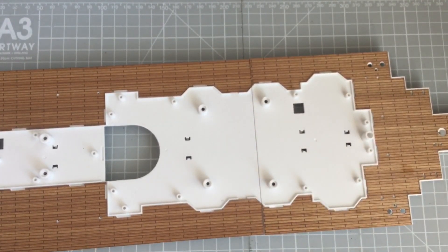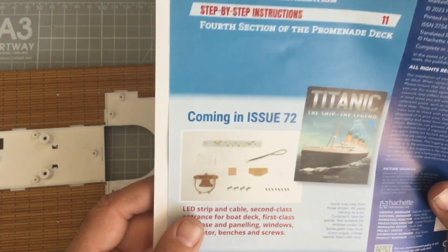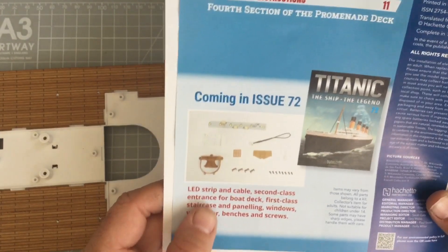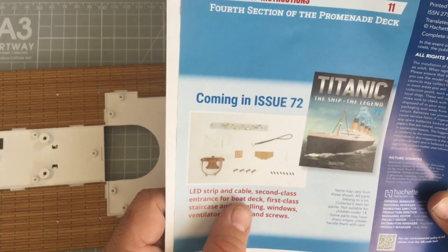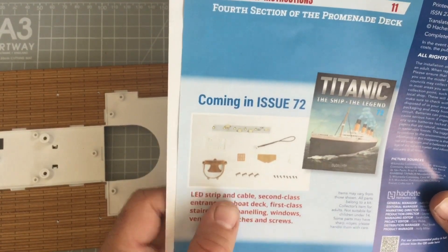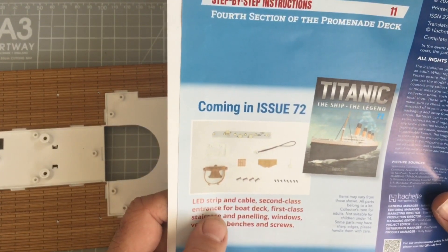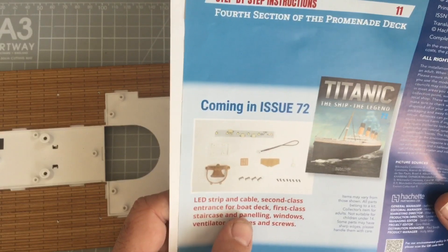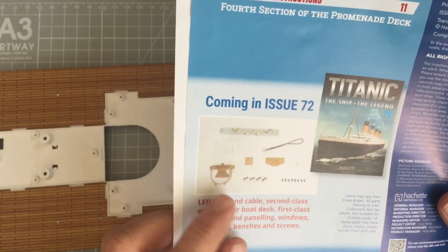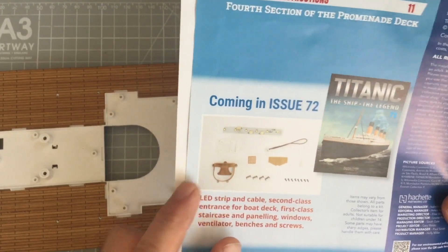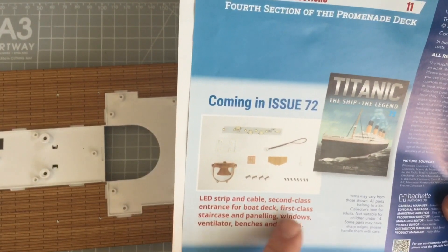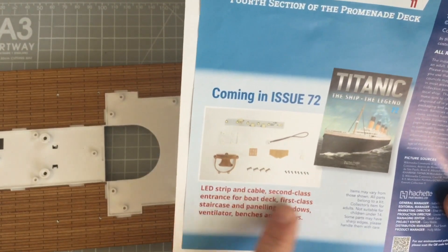Alright, so next week we've got LED strip, cable LED strip and cable, second class entrance for the boat deck which would be the steps, first class staircase.